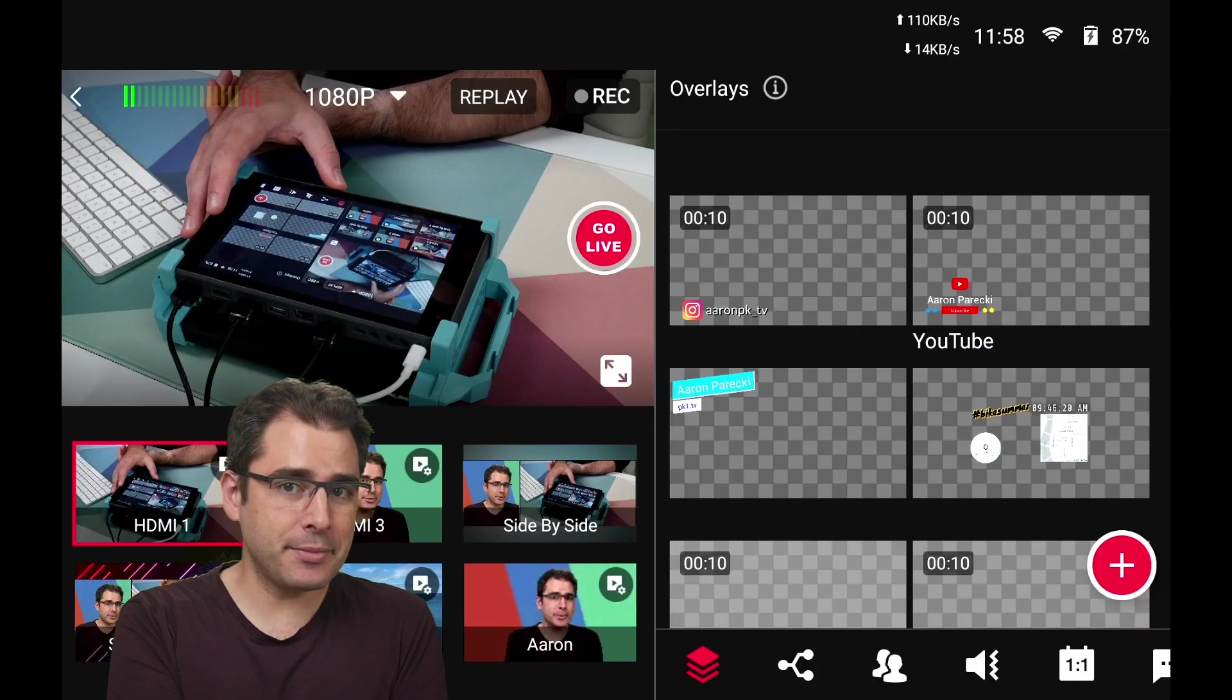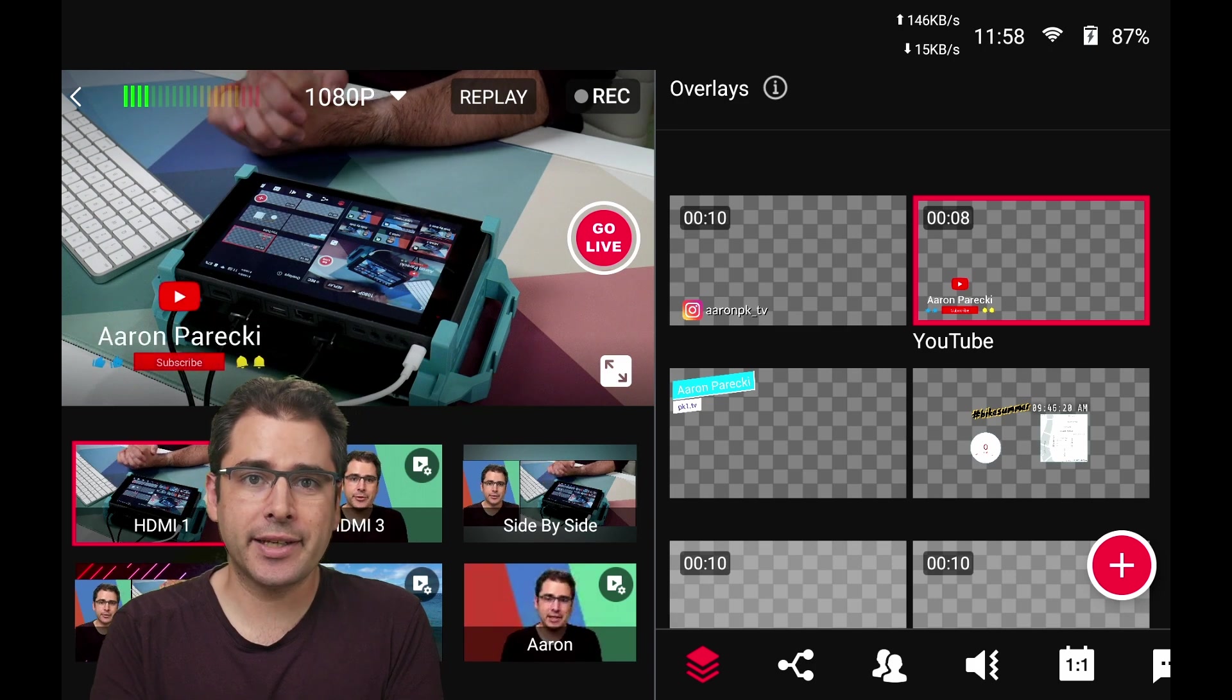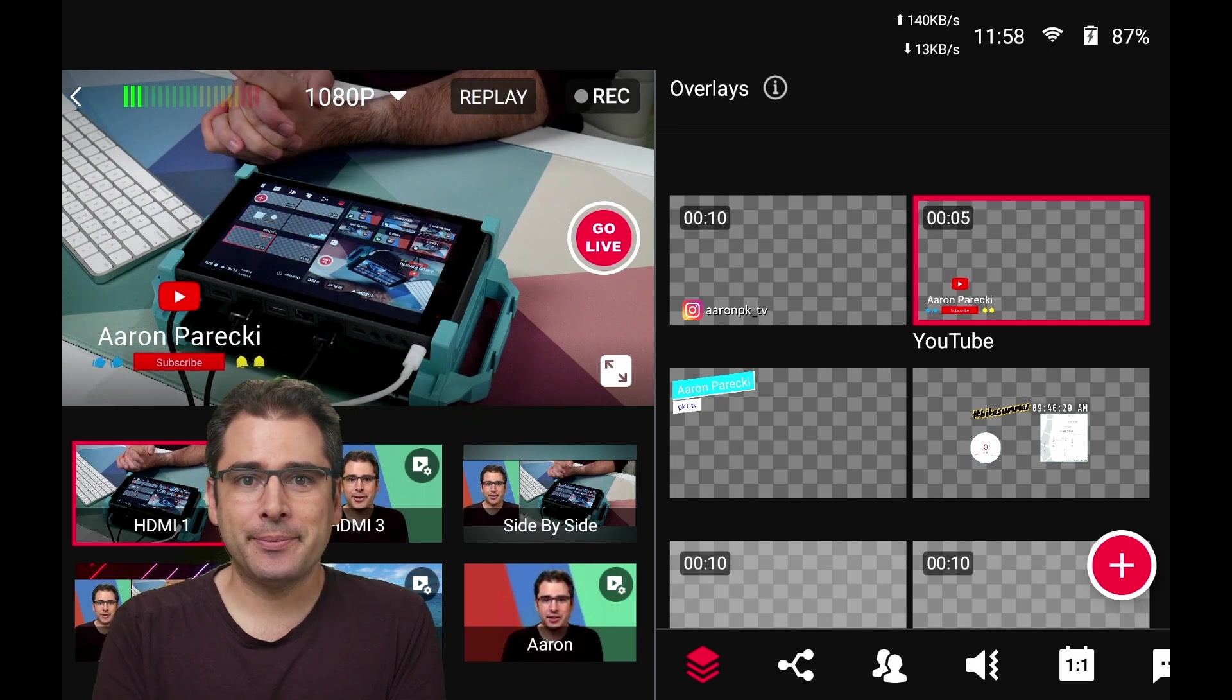If you like this video, please give it a thumbs up. You can subscribe to me on YouTube. My name is Aaron Parecki and you can find a link to my channel down below. As always, thank you so much for watching and I will see you in the next one. Thank you so much for watching.